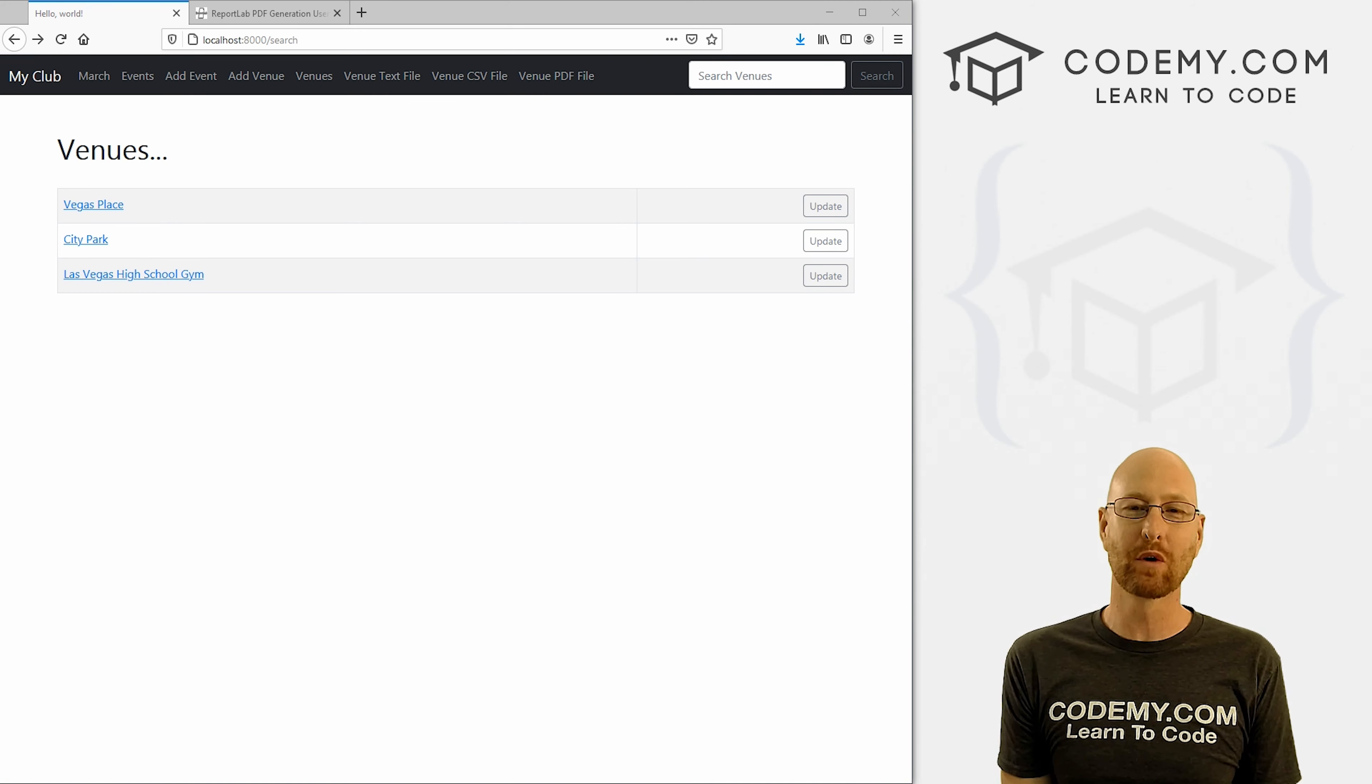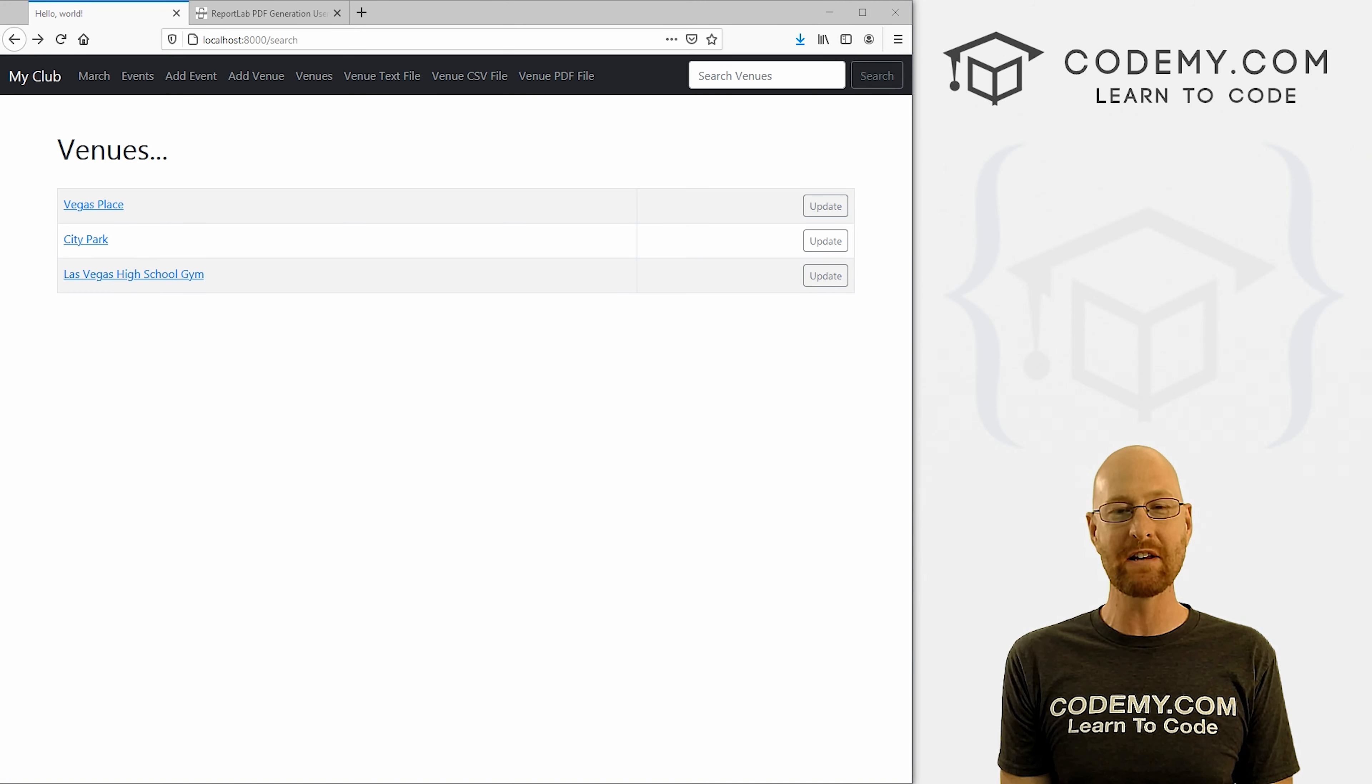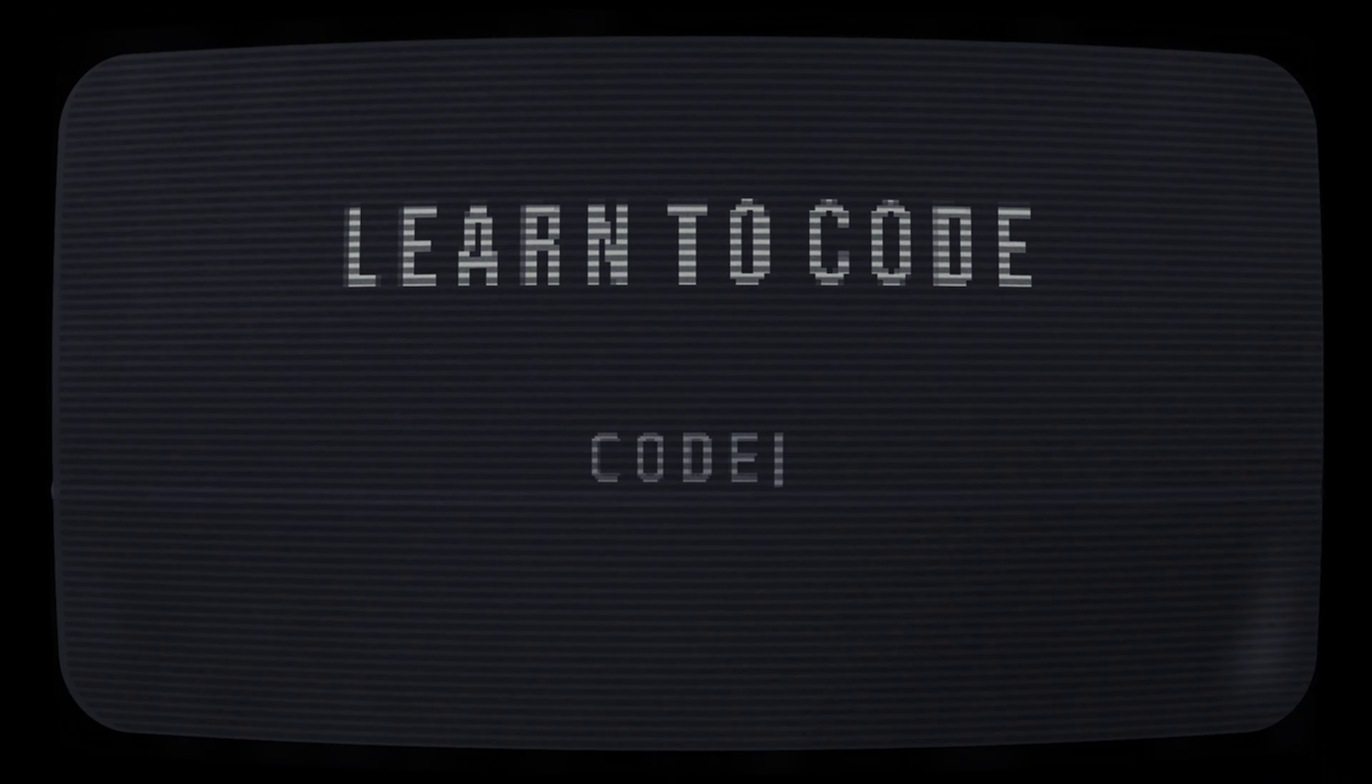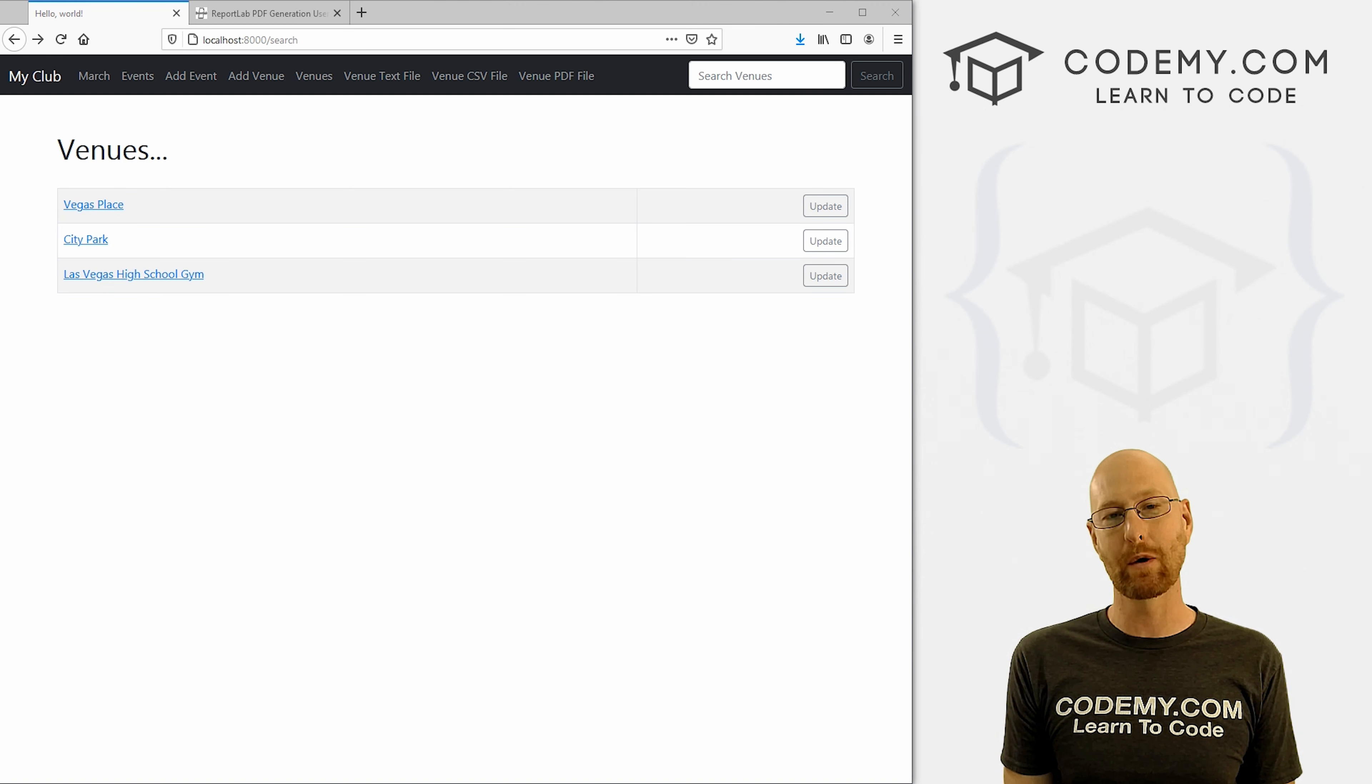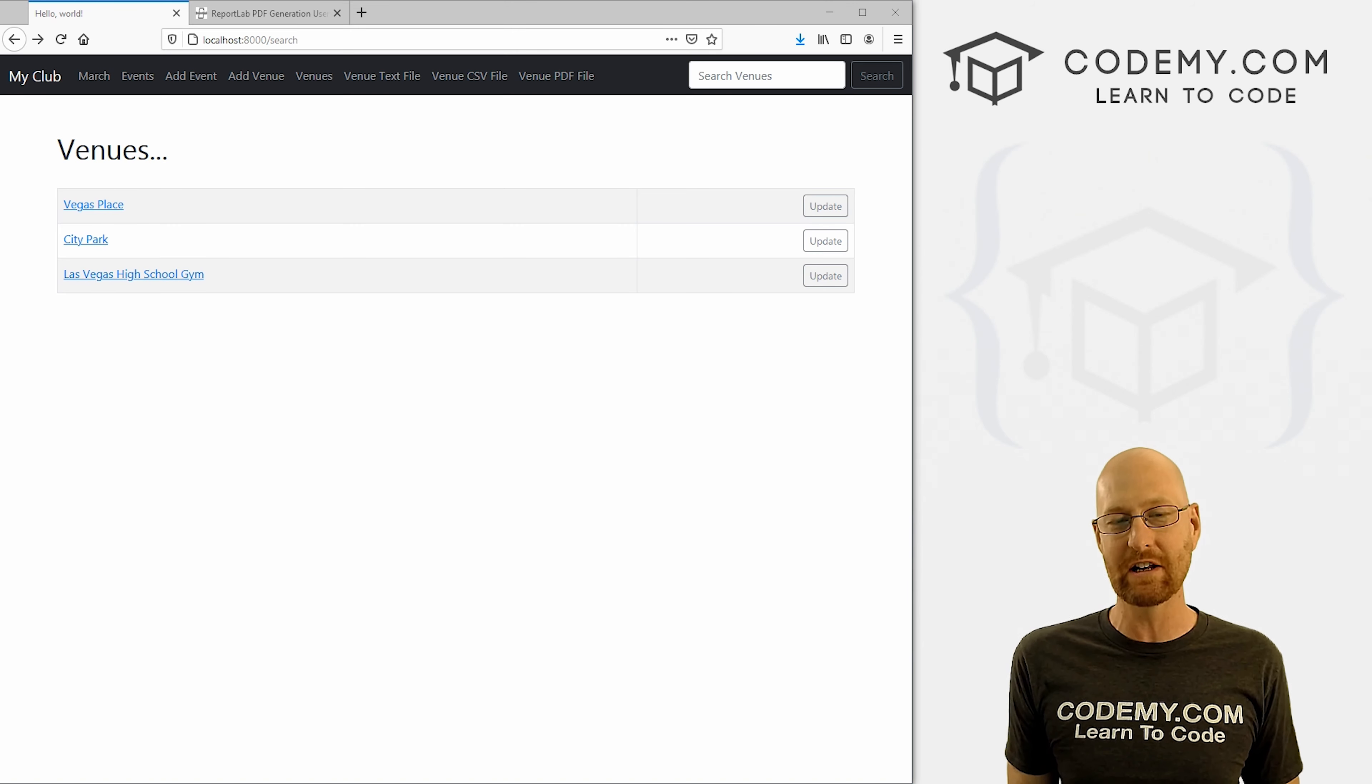What's going on guys, John Alder here from Codemy.com. In this video, we're going to create a PDF list of venues for our app with Django and Python. We're going to automatically generate a PDF file with our list of venues.